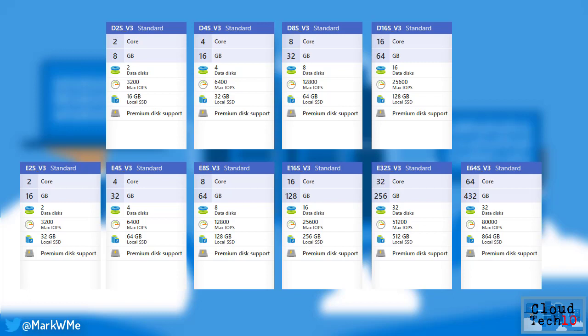These servers are priced lower than the DV2 virtual machines that they replace, with savings of up to 28%. Initially these new virtual machines are available in West Europe, East US 2, West US 2 and Australia Southeast, with other regions following shortly.